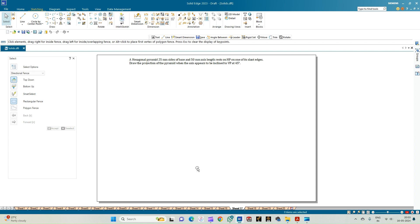In this problem statement, we have a hexagonal pyramid with 25mm sides of base and 50mm axis length, resting on HP on one of its slant edges. We need to draw the projection of the pyramid when the axis appears to be inclined to VP at 45 degrees.